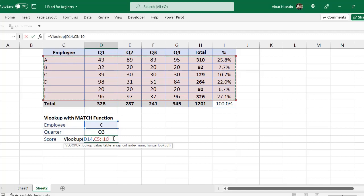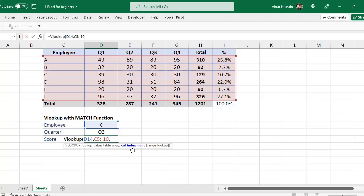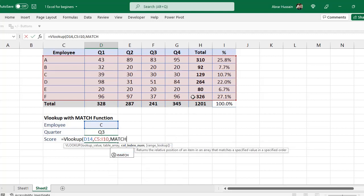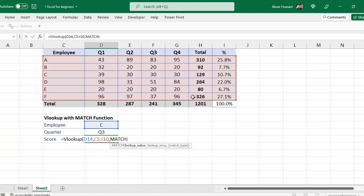Then comma, column index. Instead of column index in VLOOKUP, usually you give the column index, the relevant column index, but here I need to apply a criteria against this thing. So here I will use, now instead of column index, I will use MATCH function.